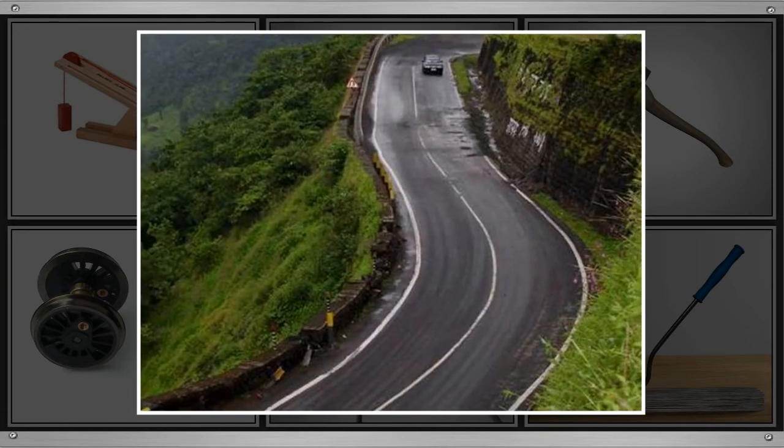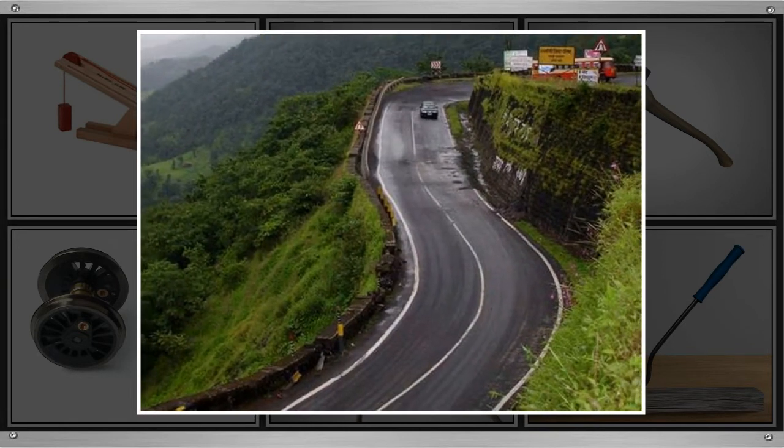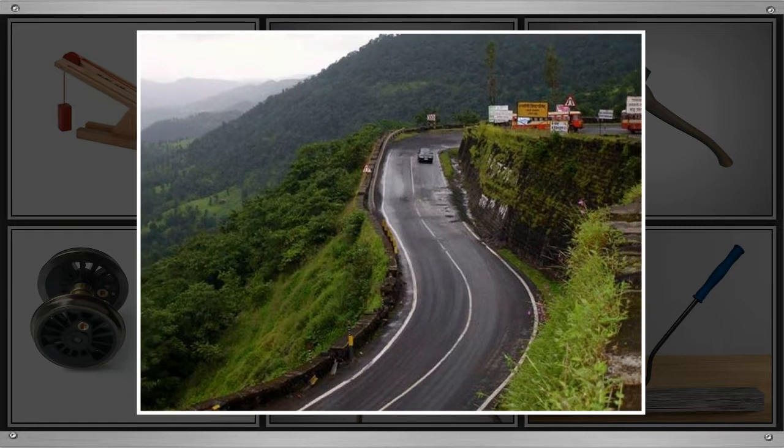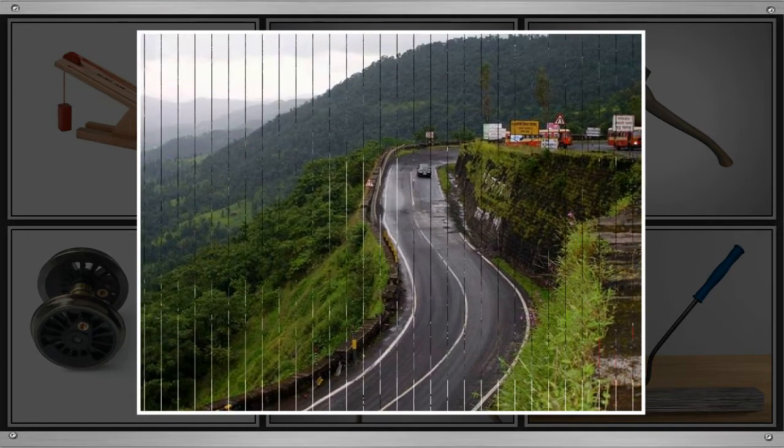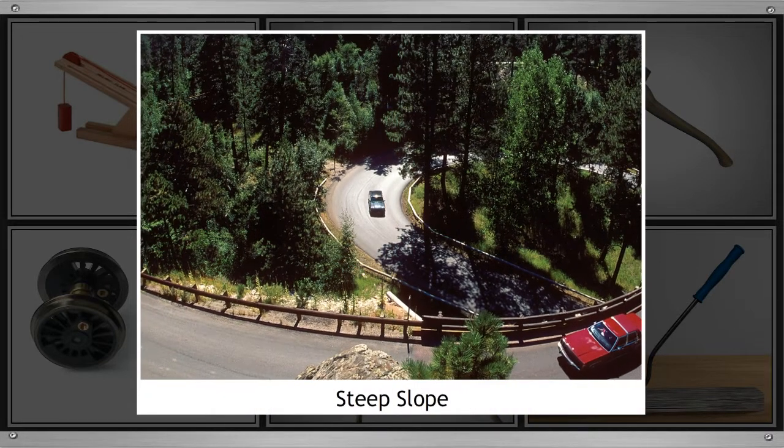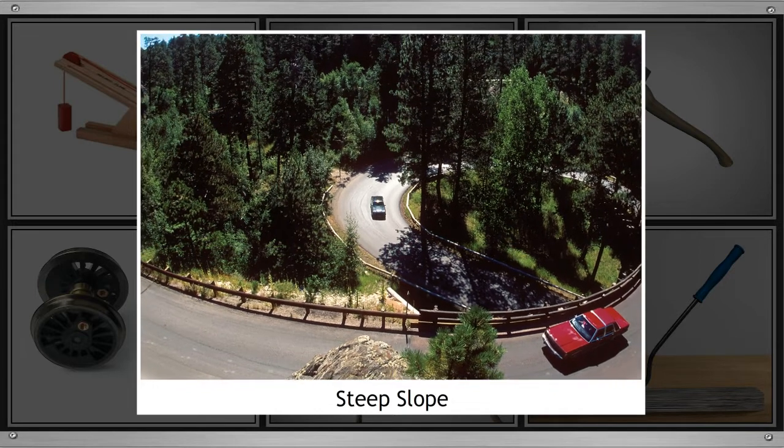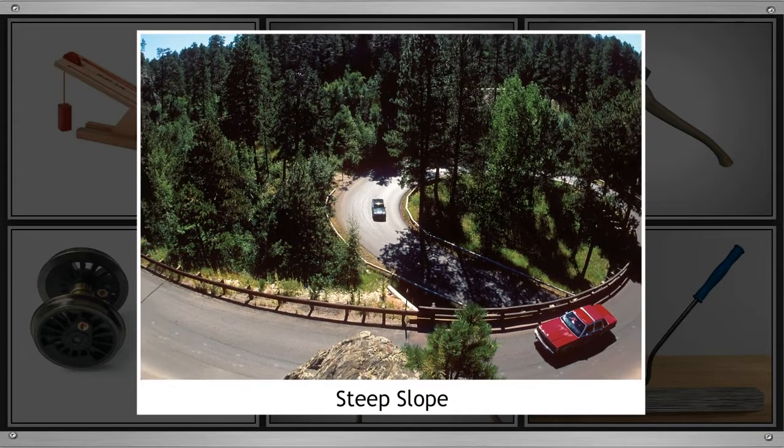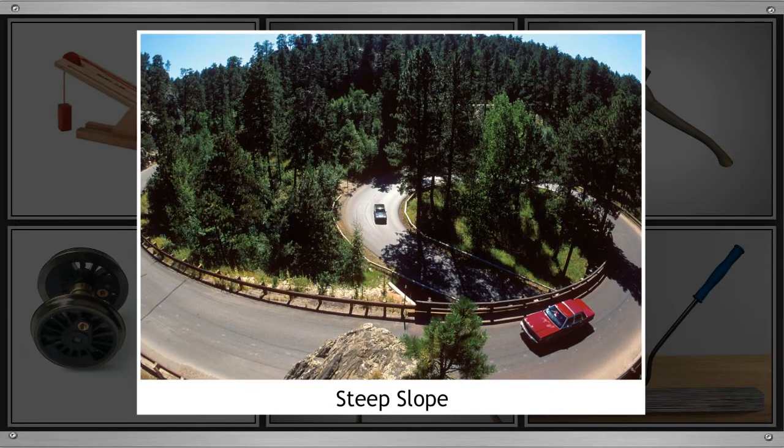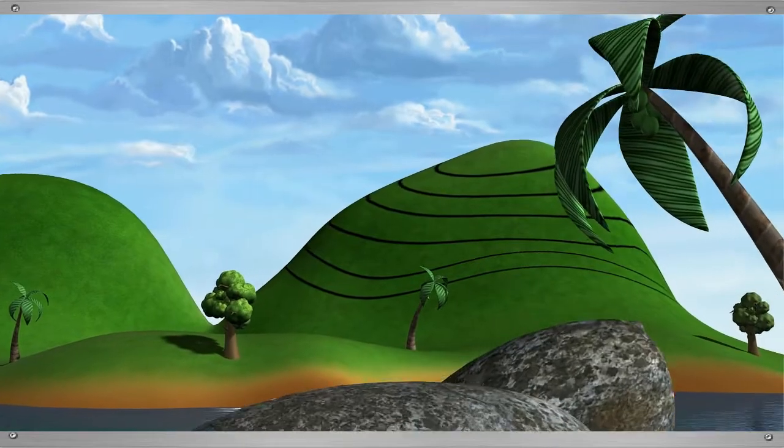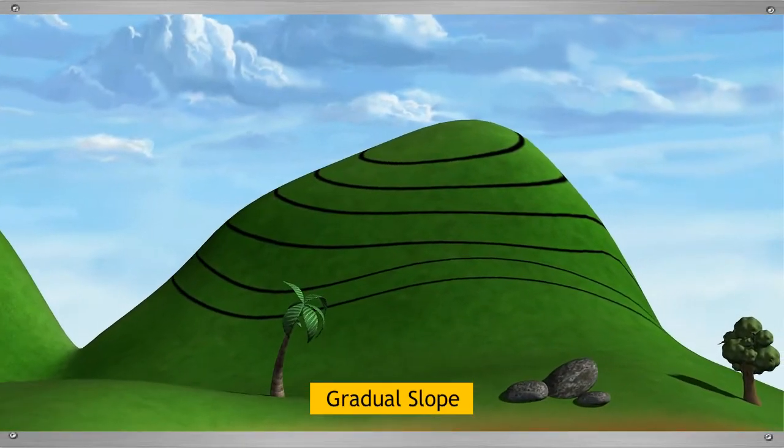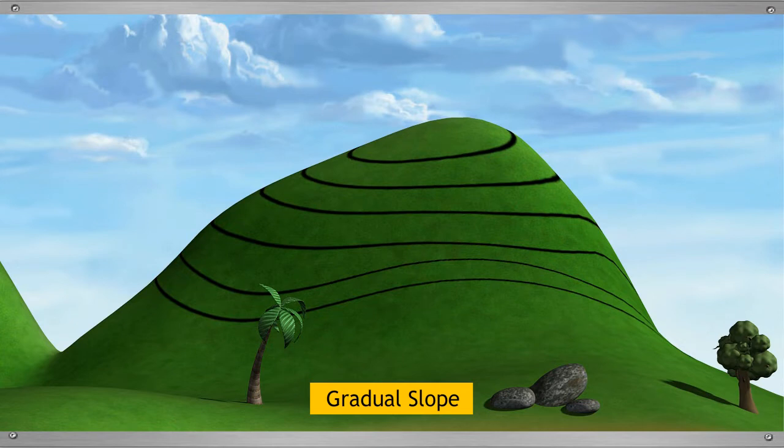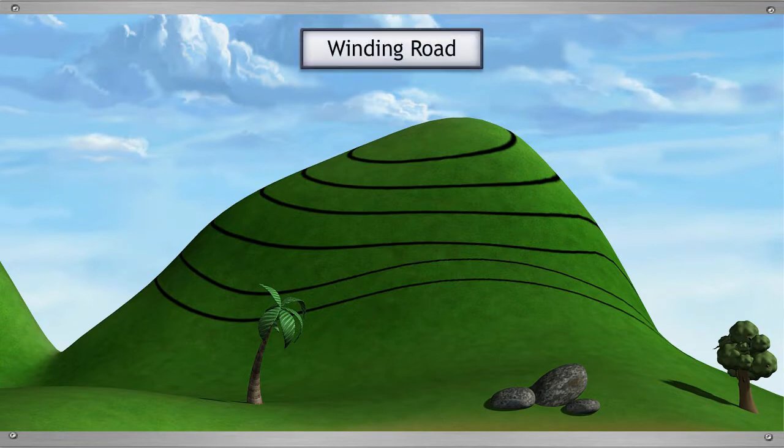Have you seen the roads on the mountains? They are built in two ways. Steep slope, where walking is difficult because it needs a lot of effort. And a gradual slope, where walking is easy, as it is similar to an inclined plane. Most hills have winding roads with gradual slopes.